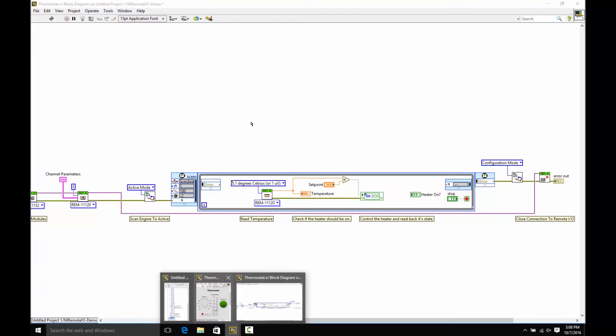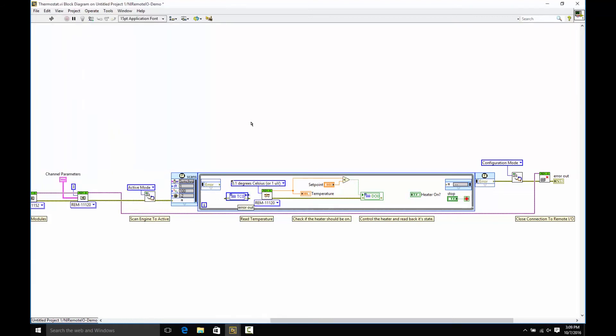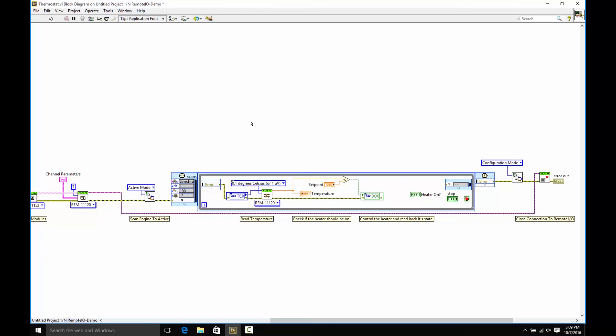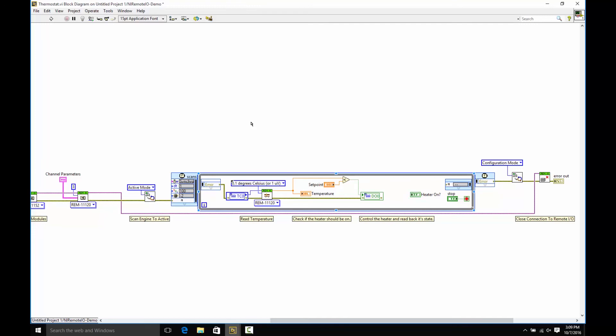The first one we want to add is the thermocouple. So I'm going to take our TC0 channel and just drag it over, and then wire over the error clusters, and then take the output and wire it to our scaling VI. We need the scaling VI because the output from the analog measurements on Remote I.O. are just raw integers, and this VI conveniently will scale it to a double, which is more common in LabVIEW for analog measurements. All you have to do is provide a little bit of configuration information.